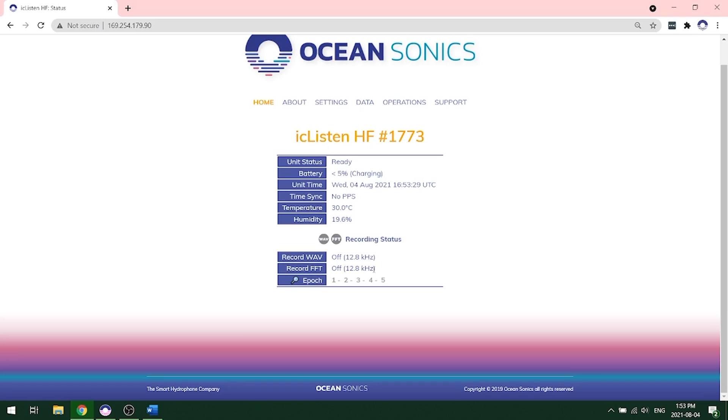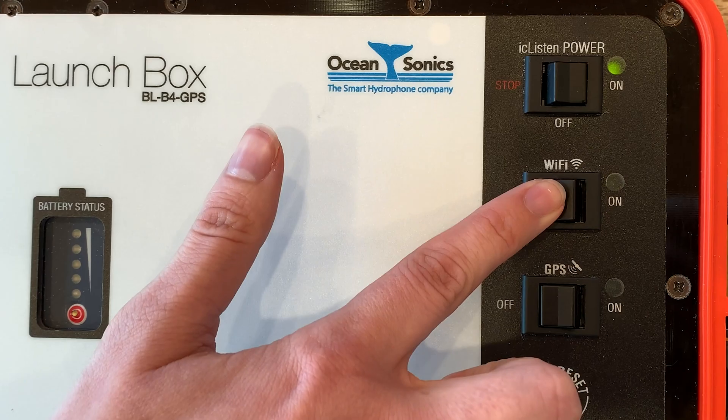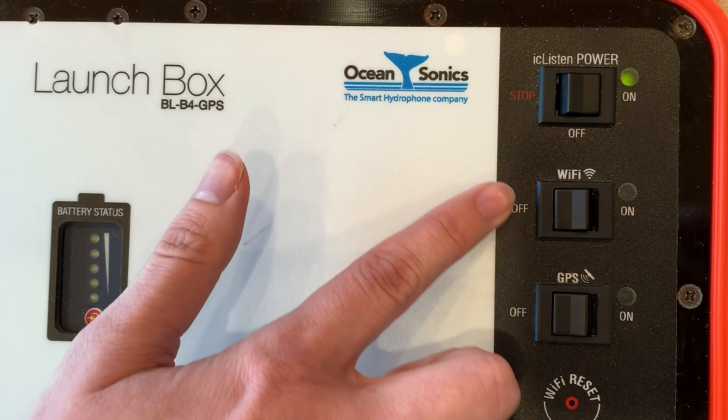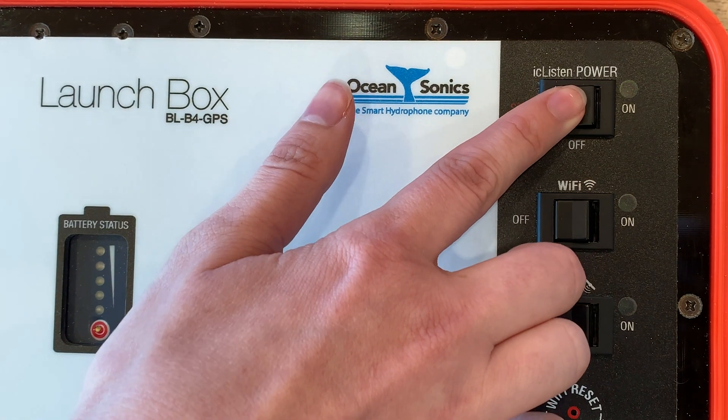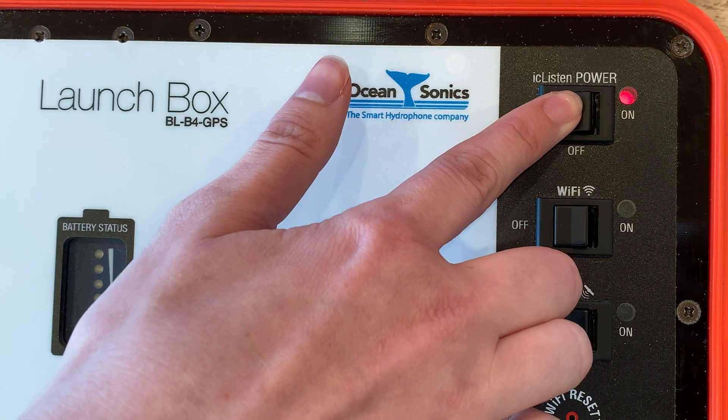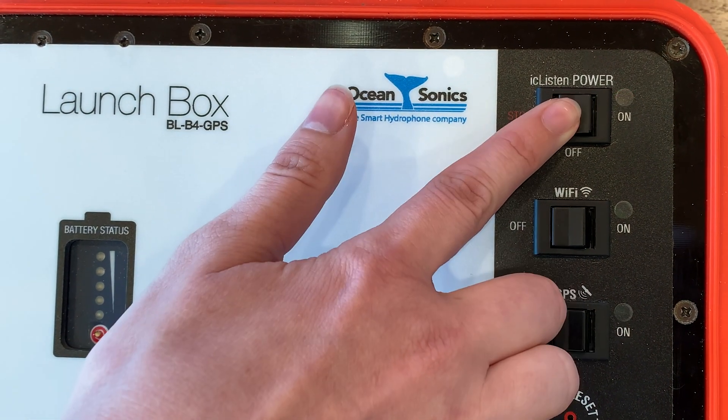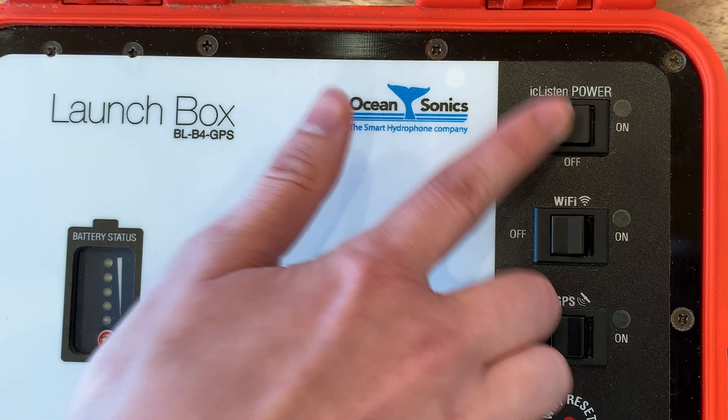Once you ensure that your recording is turned off, you're now free to turn off your hydrophone. You can use the launch box to do this. Go to the launch box and click power off, and then the momentary switch to the stop position.